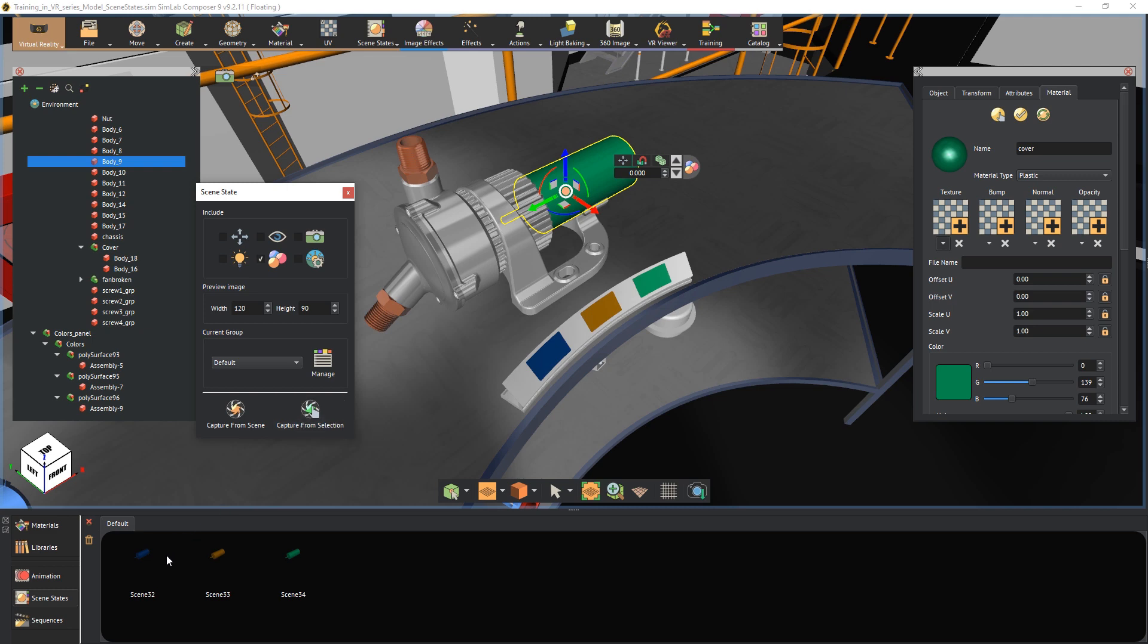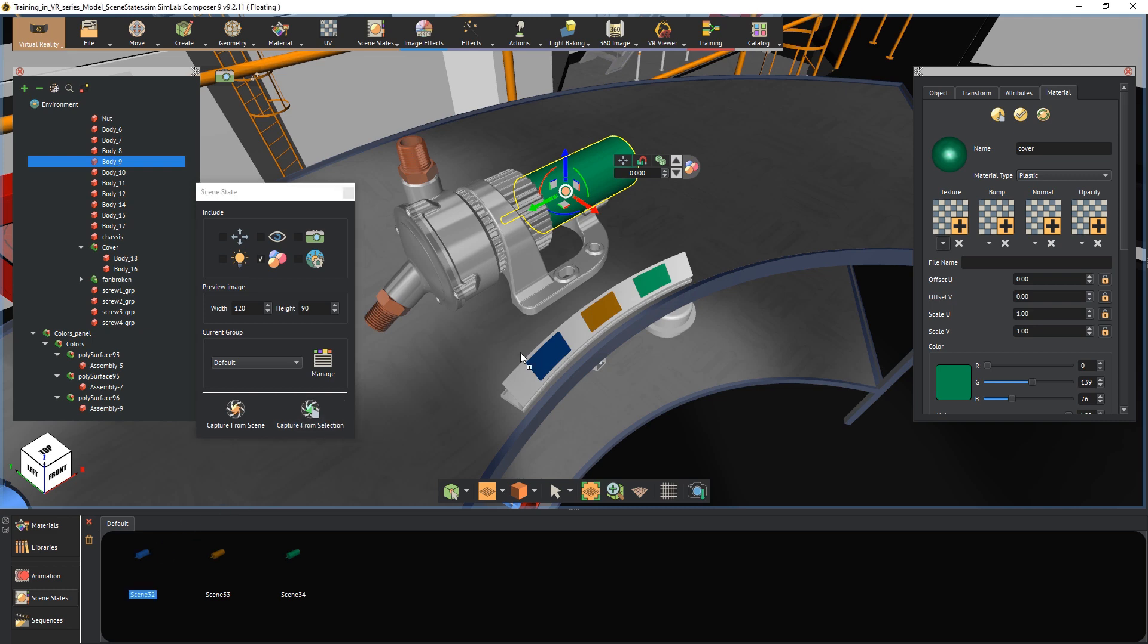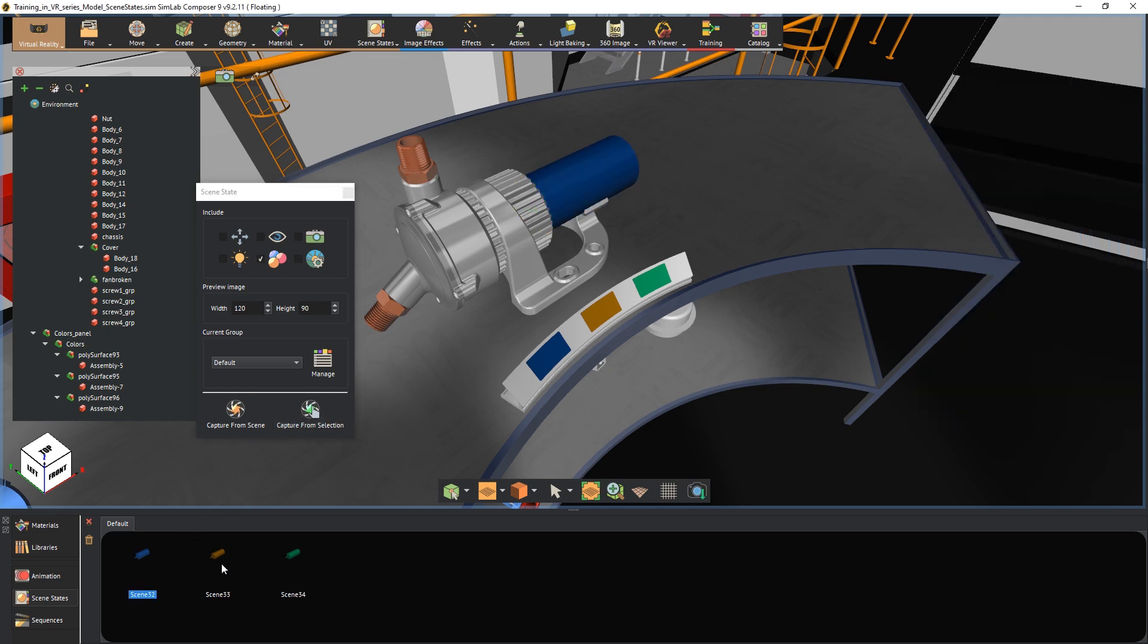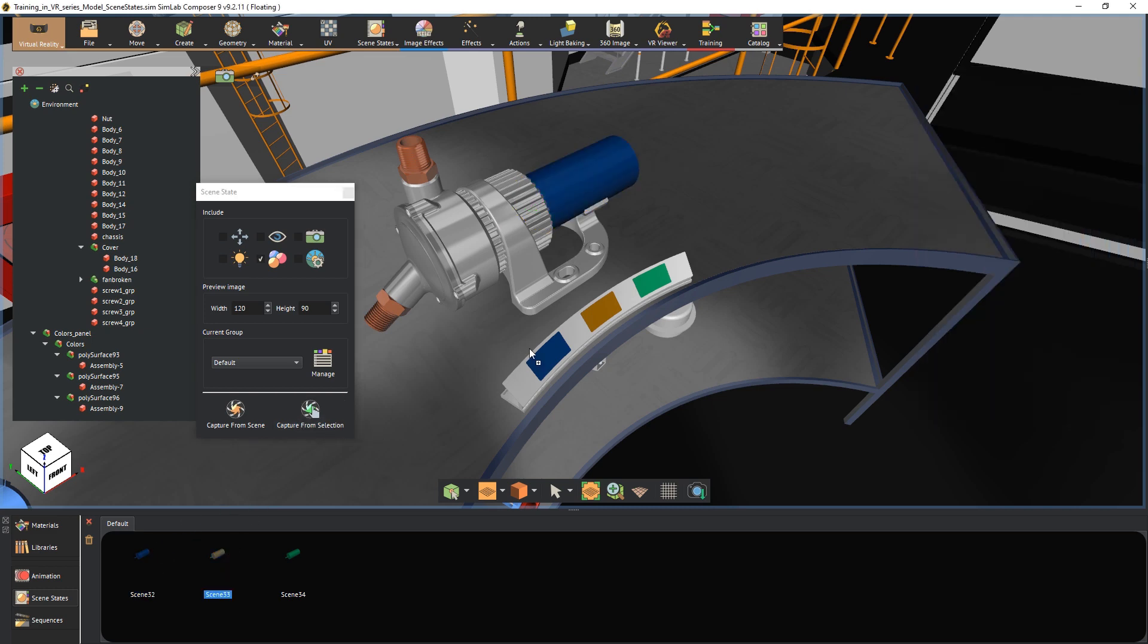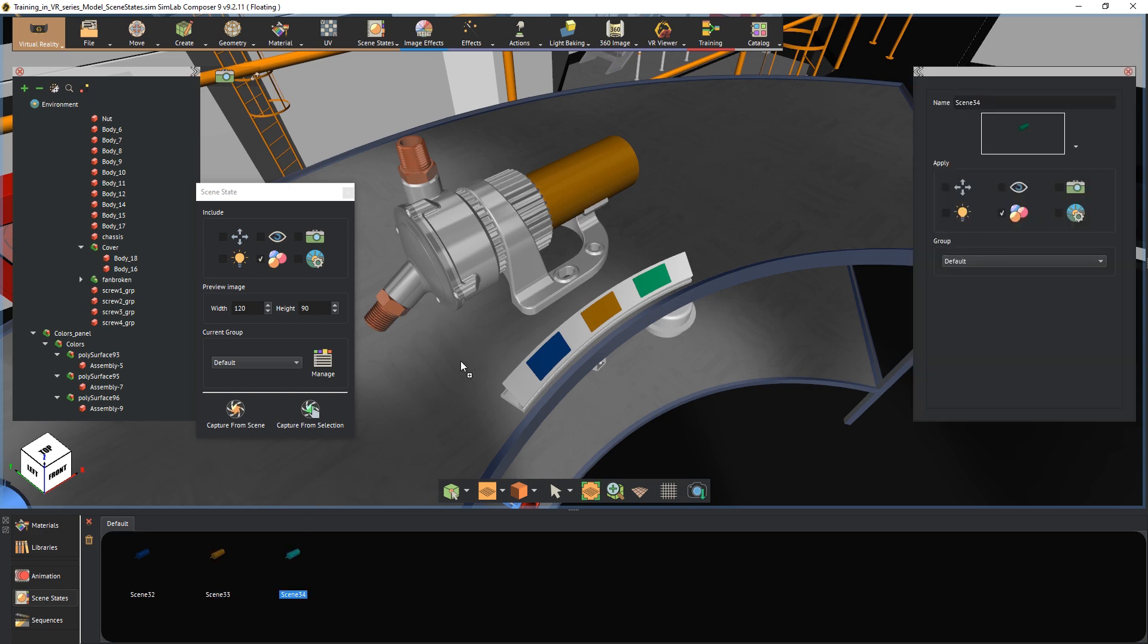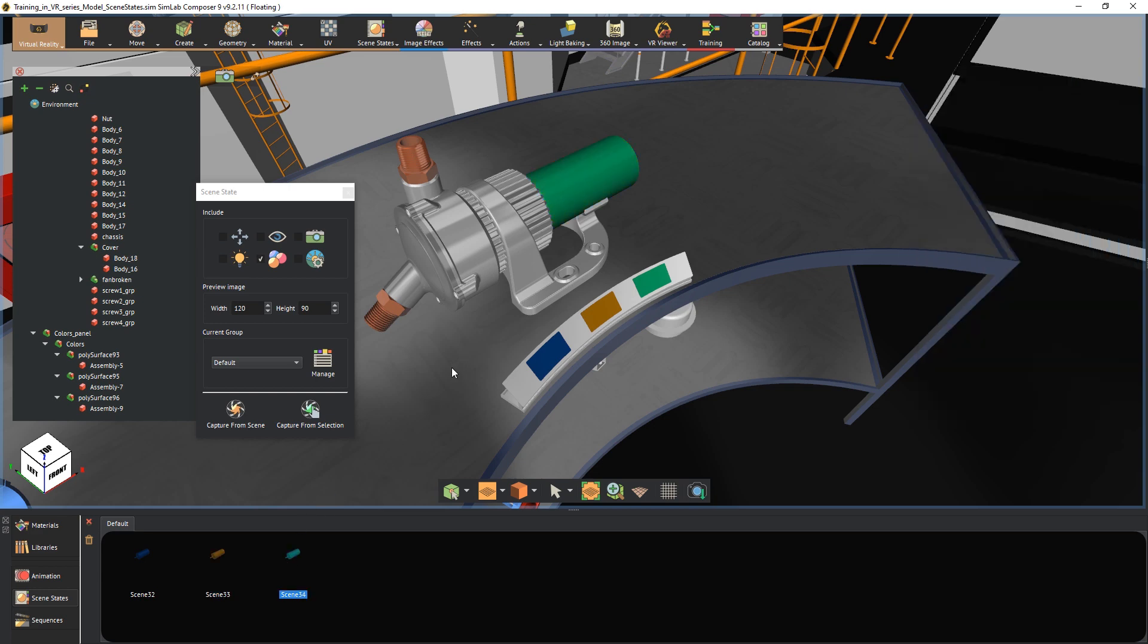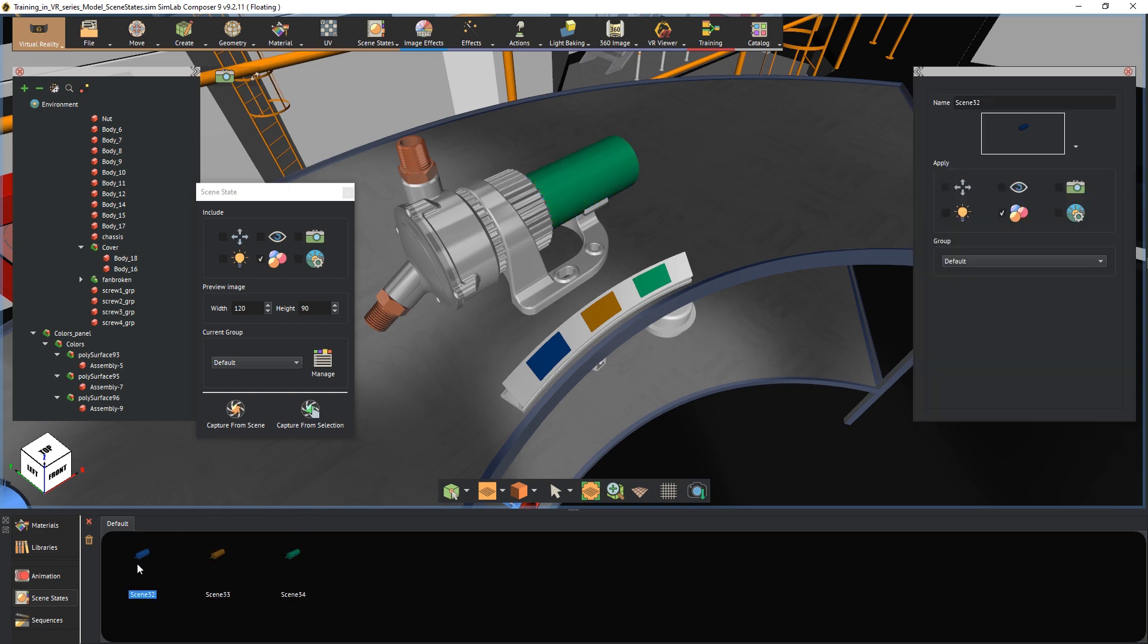To test out the scene states, drag and drop them onto the 3D area. You can rename the scene states by selecting them and changing their names in the panel to the right.